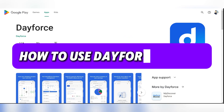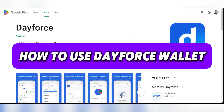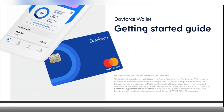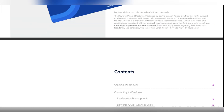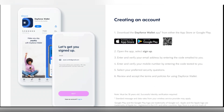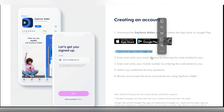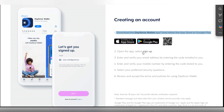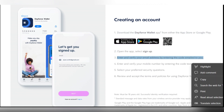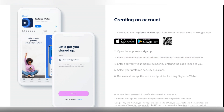In this guide, we're going to see how to use Dayforce Wallet. Firstly, open the Google Play Store or Apple App Store and search for Dayforce Wallet in the search bar. Tap Install or Get to download the application. Once the installation is complete, open the Dayforce Wallet app.